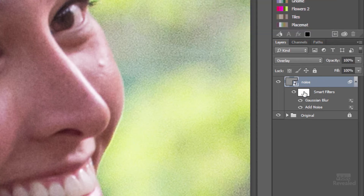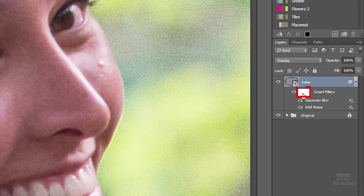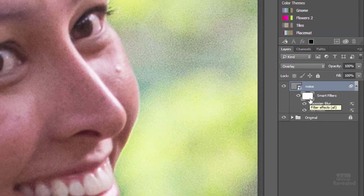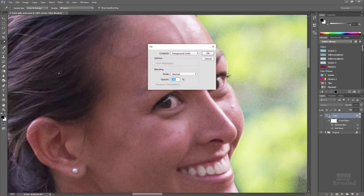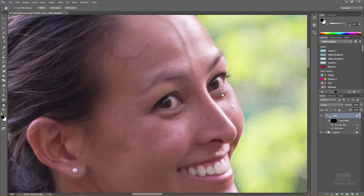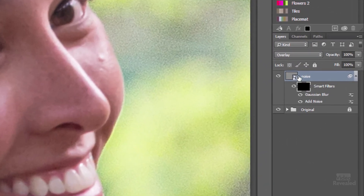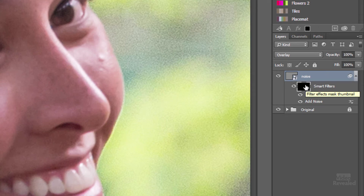Notice what's also added when you create a smart filter on a smart object: you also get a mask. If I click on this mask — it's white, meaning everything is showing within this layer. If I fill this with my foreground color, which is black, you'll see the noise disappears. So look at this recipe: Overlay, noise, blur — and a mask. Now I just need to paint this in.